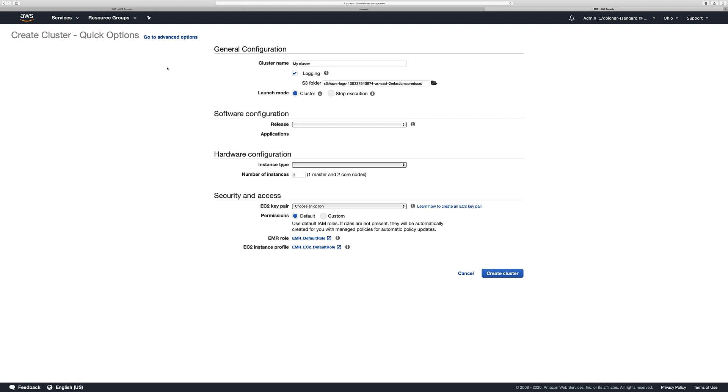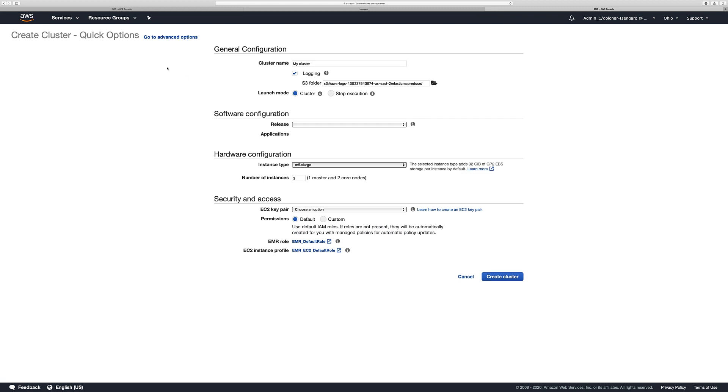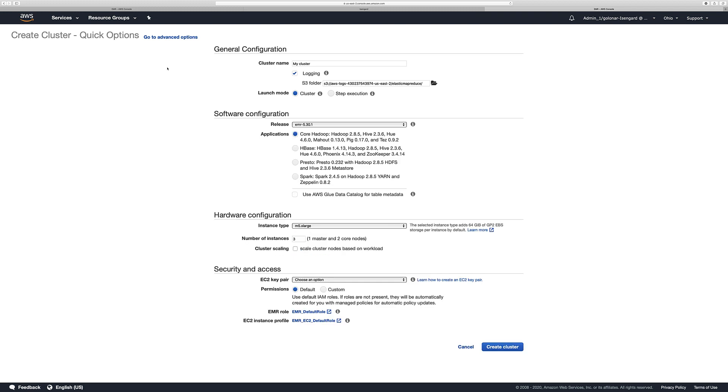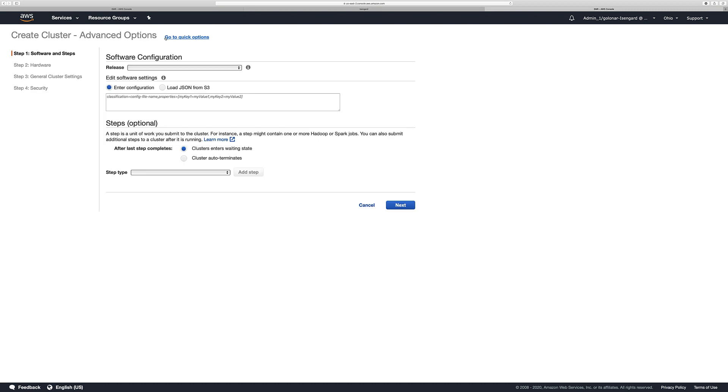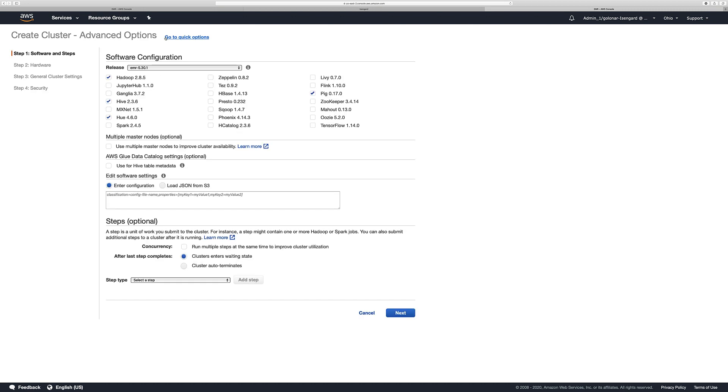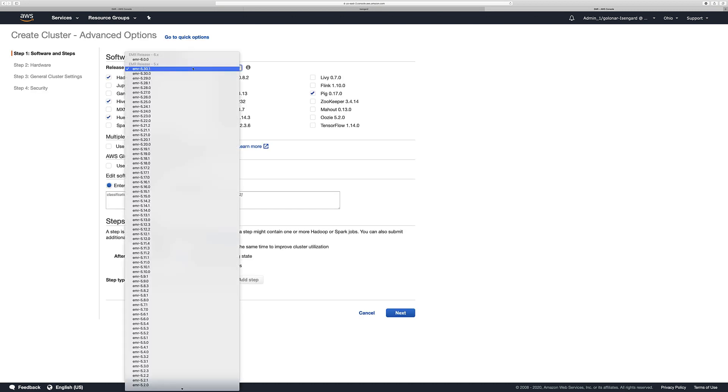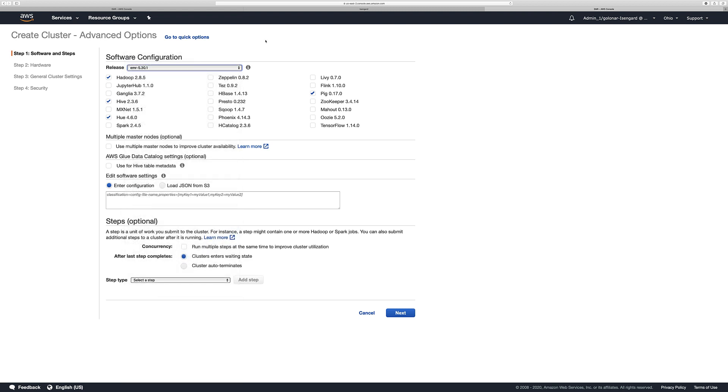We are going to use the advanced options because I want to show you how to customize your cluster. Click Go to Advanced Options. As you see, the advanced options allow me to select the EMR version that I want to use, but also allows you to select the tools that you want to use as part of your cluster. In this case, I'm going to add Spark.